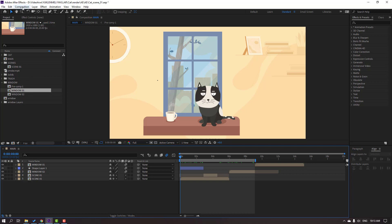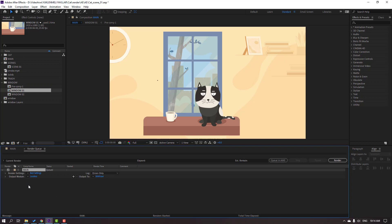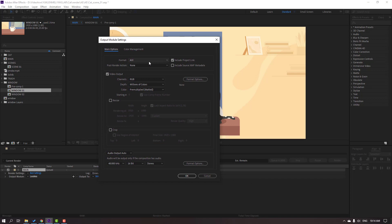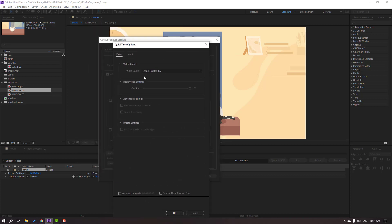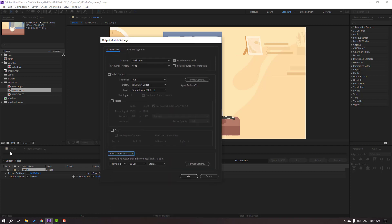First step: in the main composition, go to Composition and then Render Queue, or use the shortcut Ctrl+M on the keyboard. Click here, then click Lossless and change the format to QuickTime. Click Format Options and change the video codec to Apple ProRes 422, then click OK.